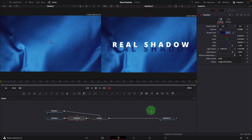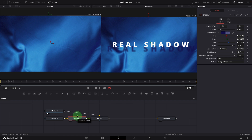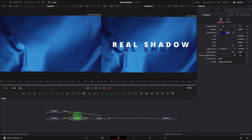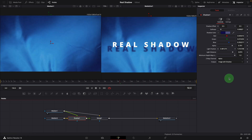To have the shadow moving along with the background, we will use a depth map. On the shadow node, the green input is used to connect a depth map. In this example, we want to use the background clip as the depth map input, which is media in 1. Connect it to the green input of the shadow node. Select the shadow node and go back to the inspector. Change the Z map channel to Luma.